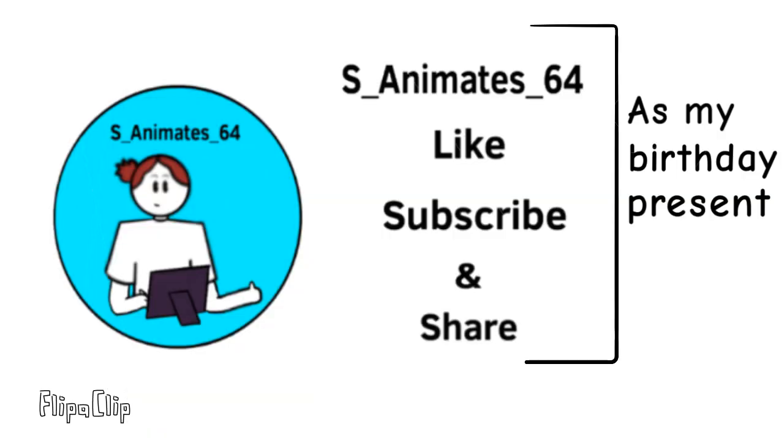Quick apology for how rushed this video is. It was supposed to be much longer, but due to time crunch to get it done before my birthday, it didn't happen. Also, anyone here watching the eclipse?